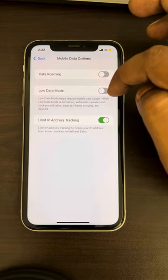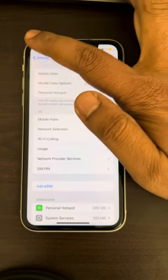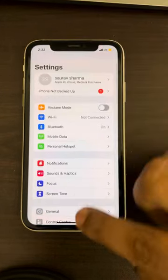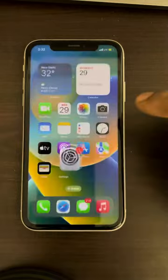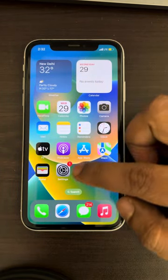If Low Data Mode is on, turn it off. If this also does not work, you can reset network settings.